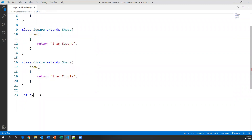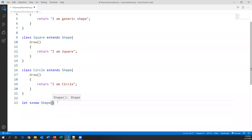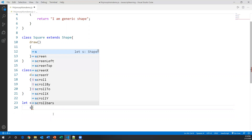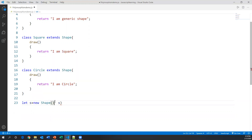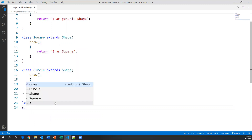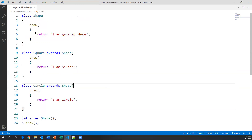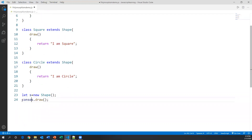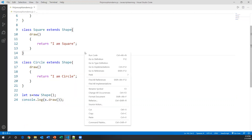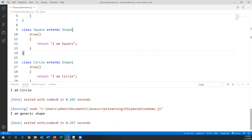Now let's test them. Here I'm creating a variable: let s equal to new Shape. This is the first object I created. Through s I can access a method — I'm calling s dot draw. The object variable we created for the Shape class will call the draw method from Shape, which returns a value, so I'll print it with console dot log of s dot draw.